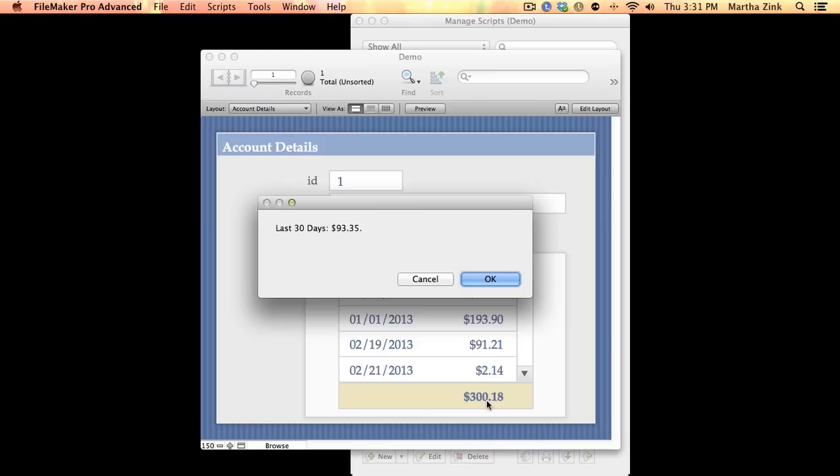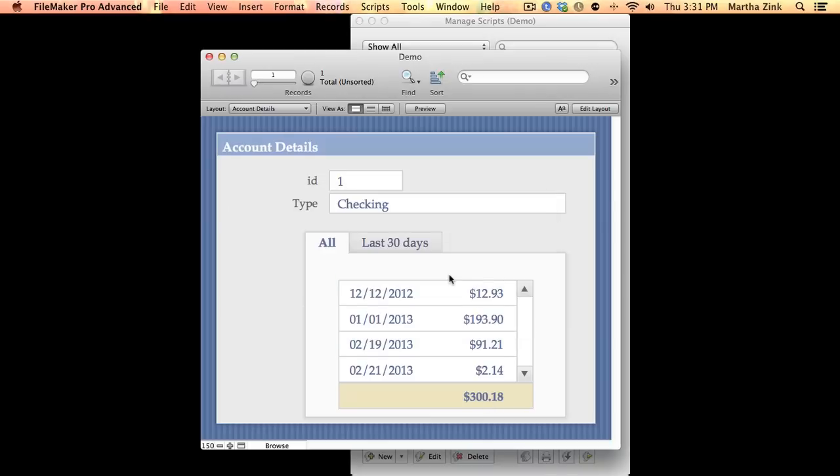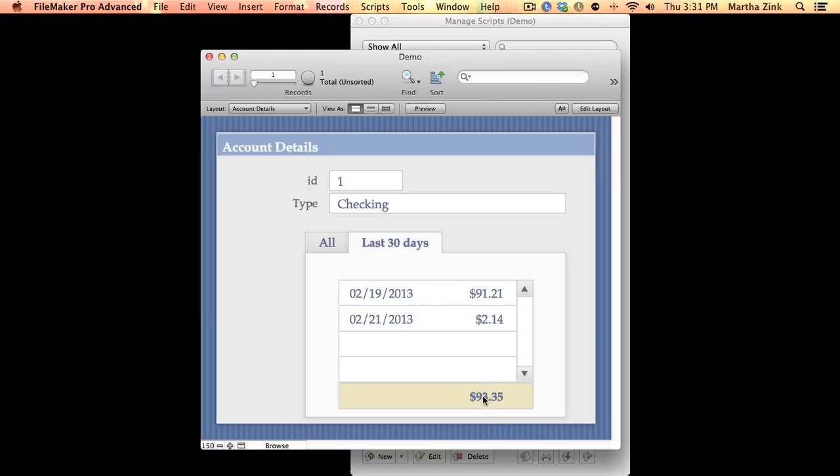But because the Get Layout Object Attribute in concept is pretty much physically going to that field and grabbing whatever it sees, well it sees $93.35, so it's pulling that, putting it right into the variable and then putting it right into our dialog. I think it's super cool that you can grab something so easily.